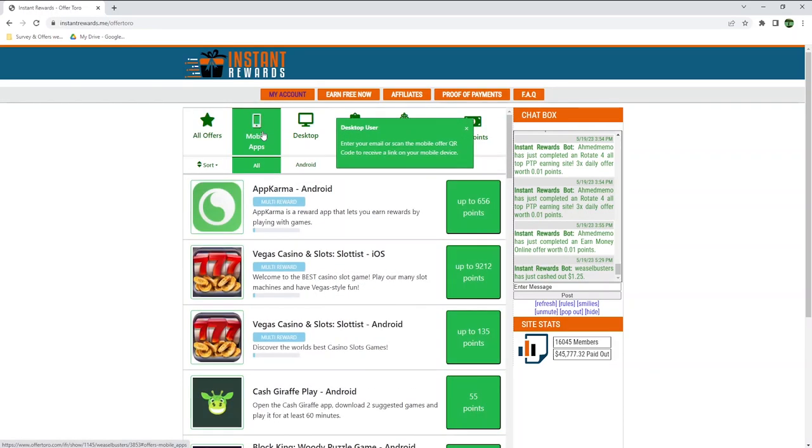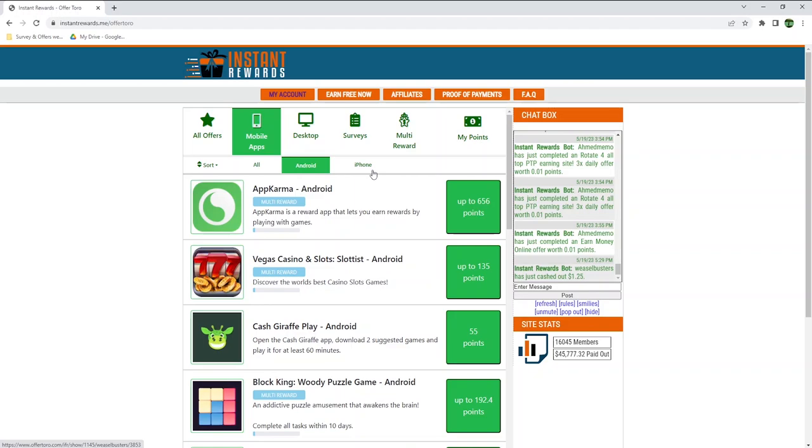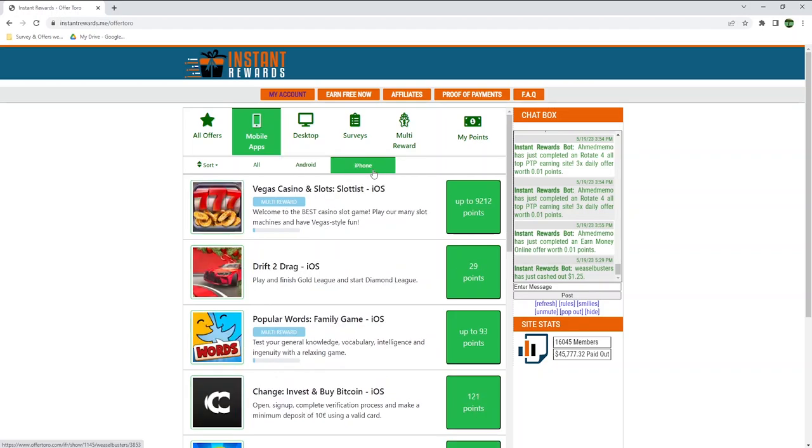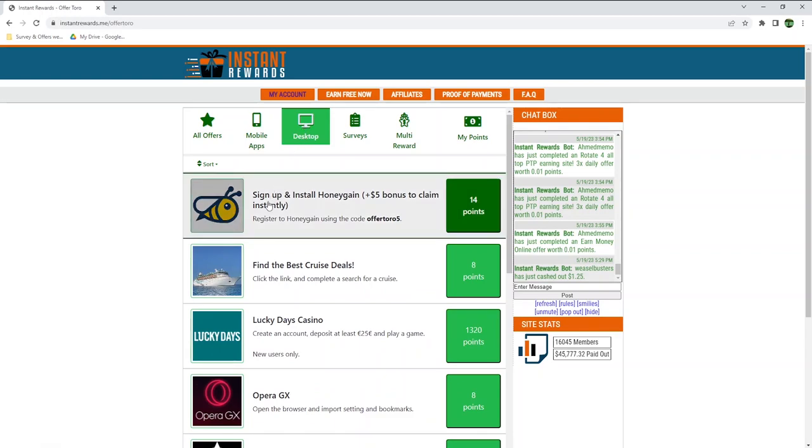You can filter your search by mobile apps and select either Android or iPhone. Android has way more apps and games than iPhones in general, so it makes sense that it's easier to earn through here if you have an Android phone. You can also filter your search by desktop, so these are all ways to earn from your desktop computer or laptop.